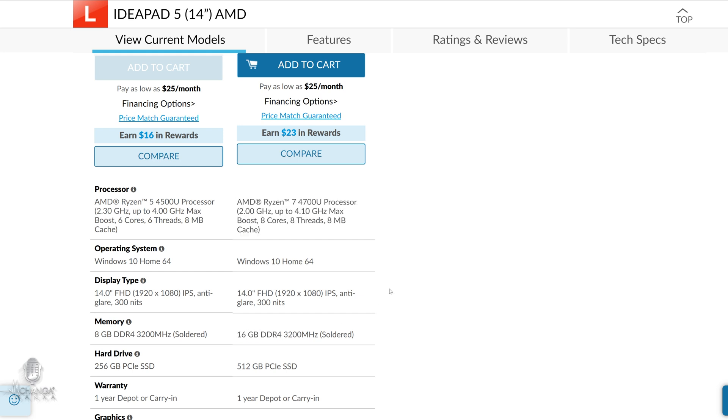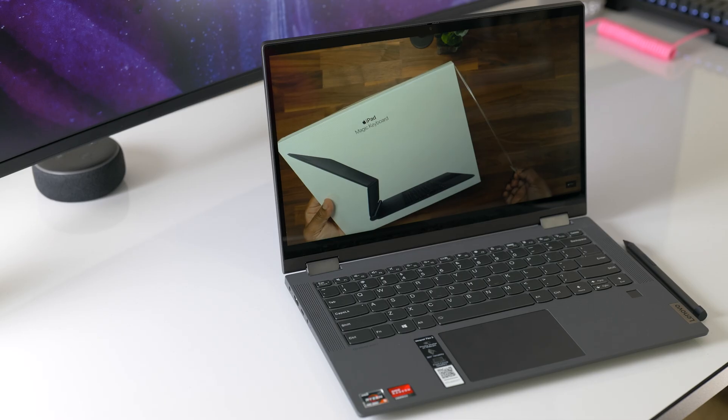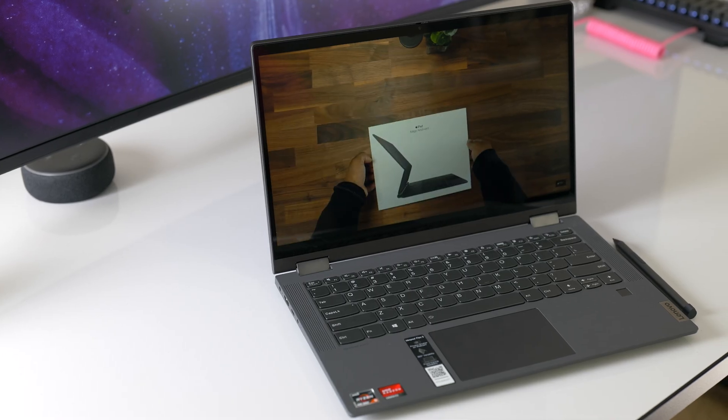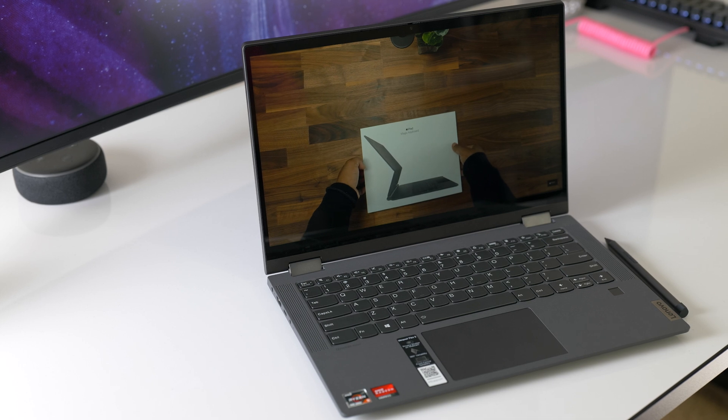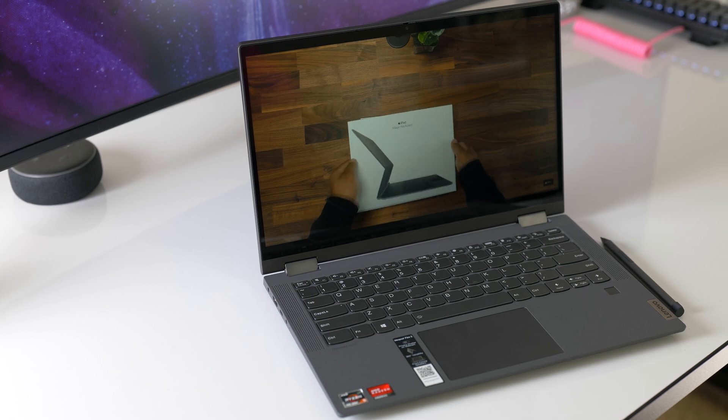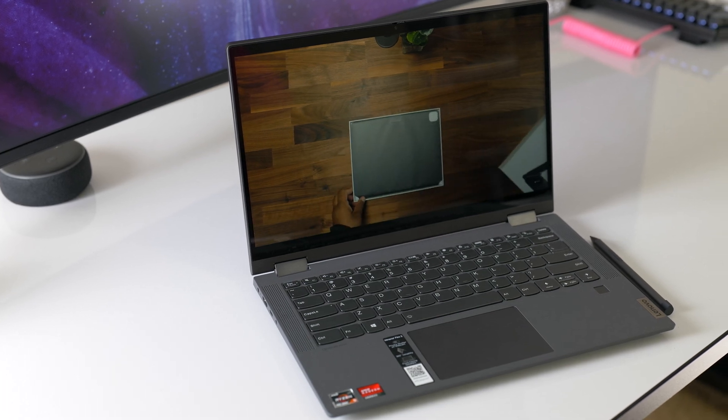On the Lenovo website, you can also get an 8% discount if you're a student or a teacher, but I don't know how long that will last. When I'm thinking about an everyday laptop for school, programming, and working from home, this one is towards the top of my list.